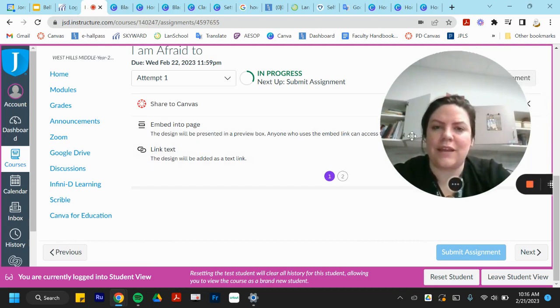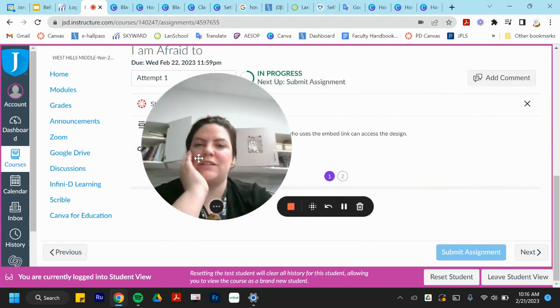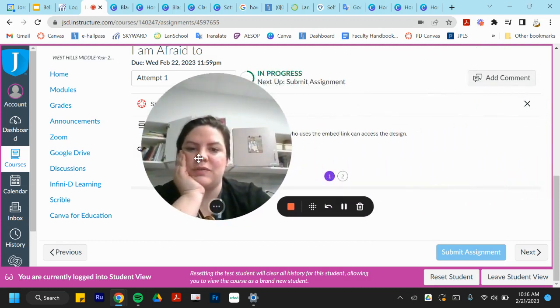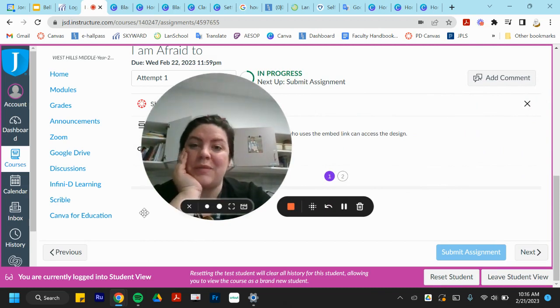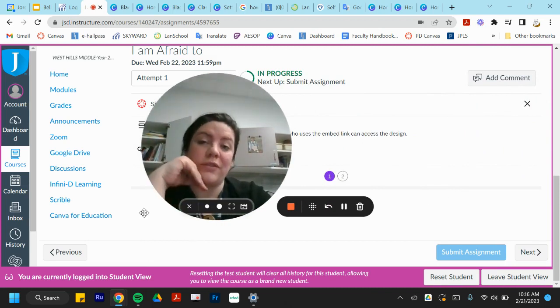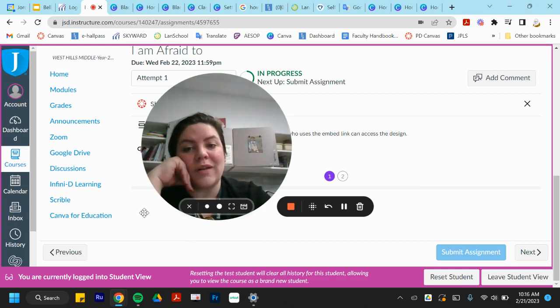And this is Canva in a nutshell. It's incredibly useful for anything that you would normally do with a poster. Let me know if you want any further training for you or your department, and I'll be more than happy to help you.